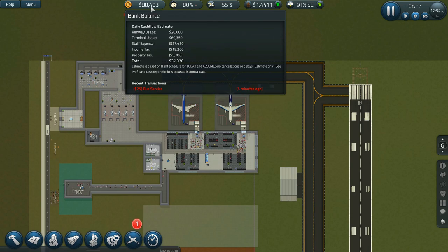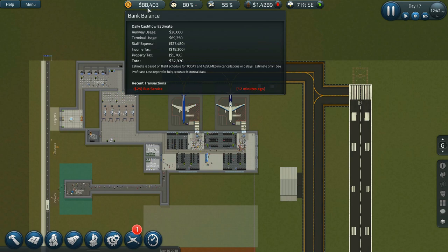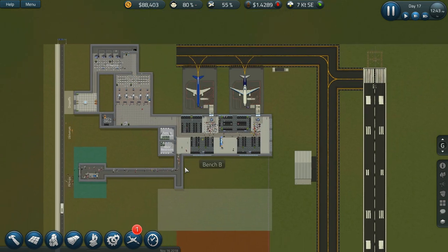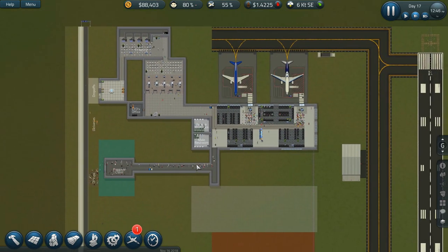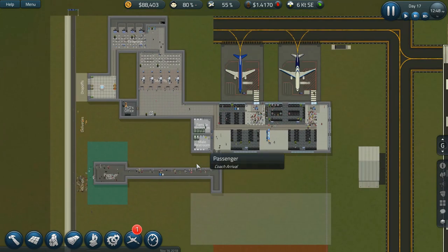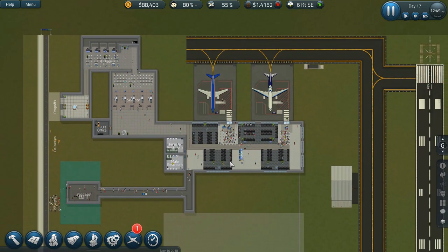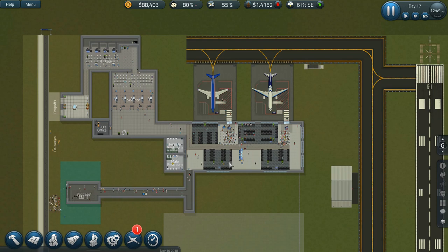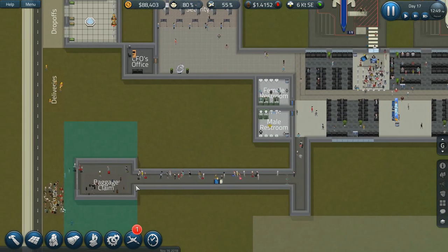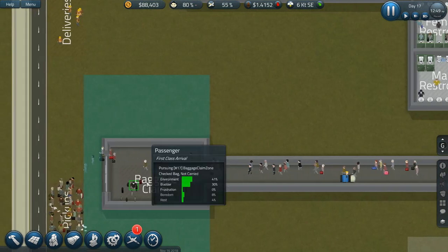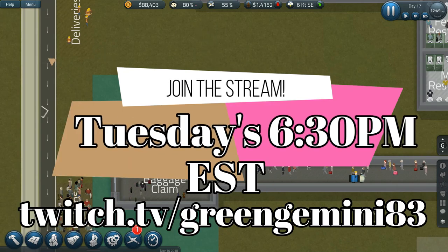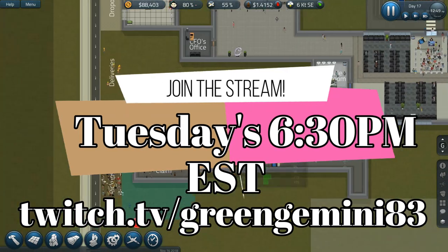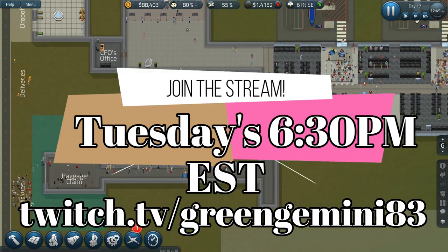And that wasn't too bad money-wise. I think that was what, a hundred and sixty thousand? Which, not too bad. Problem though, I just realized, so we did all that but now I don't have anywhere for the baggage to go. Dang it, oh for crying out loud!